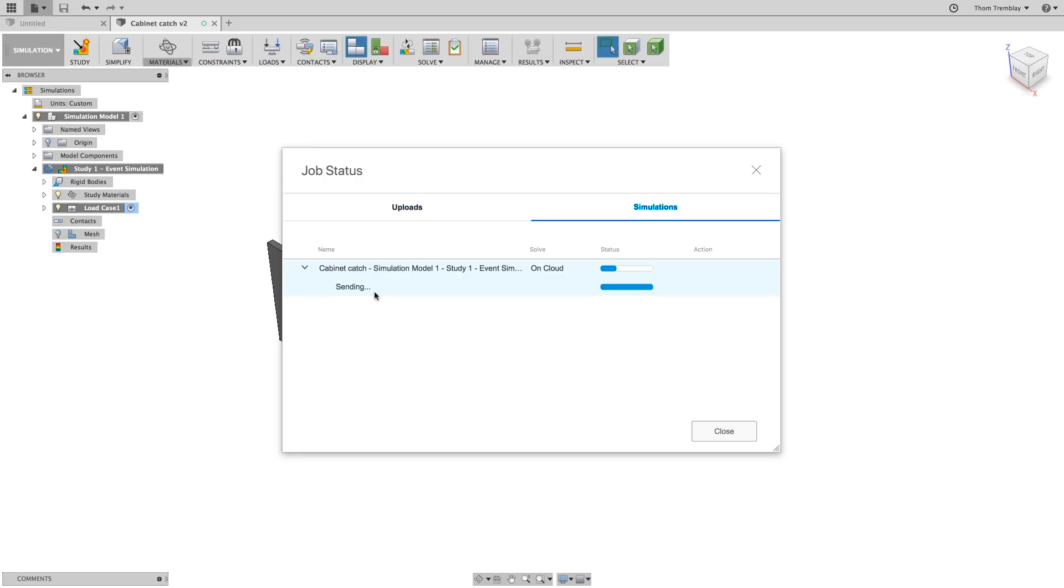In the meantime, you can go to another model, go to make additional modifications to the model, or even leave Fusion 360 altogether, and your solution will still be processed on the cloud.